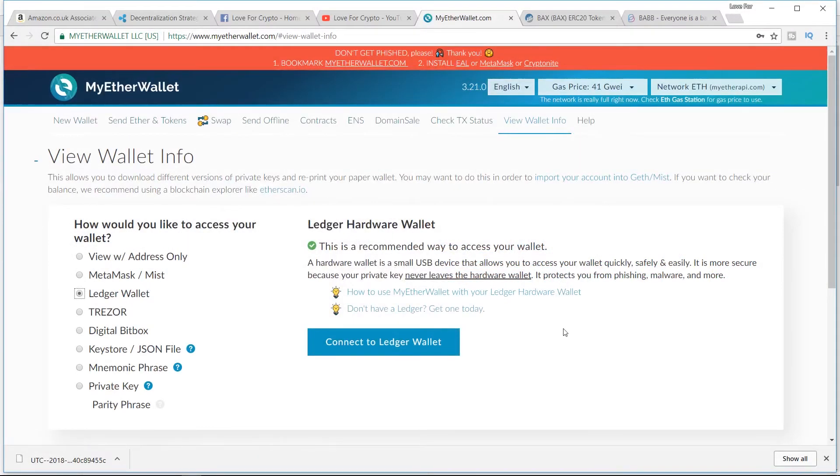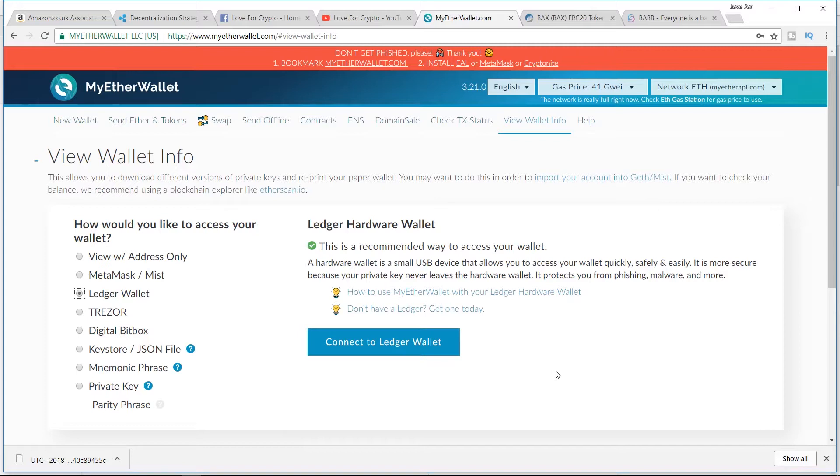Hey YouTube, this is Scott at Love for Crypto. In this video, I'm going to show you how to claim your tokens into MyEtherWallet following an ICO or when a token's just been released. If you bought into an ICO and the token's about to be released, you're thinking,